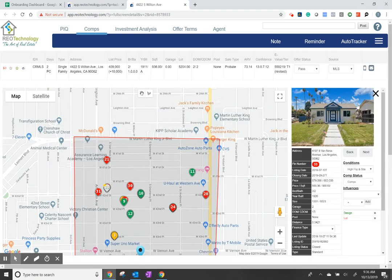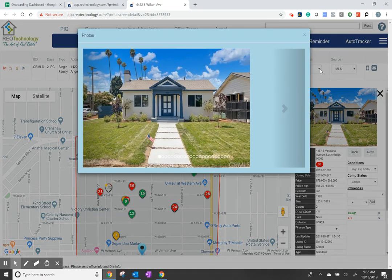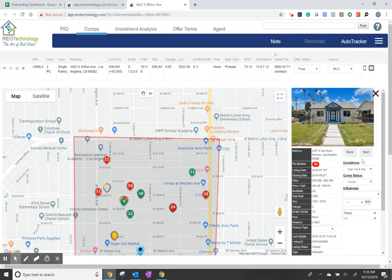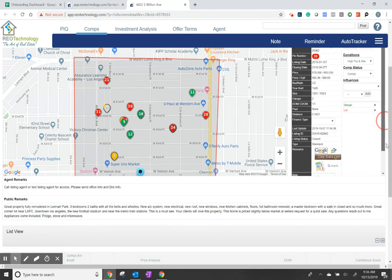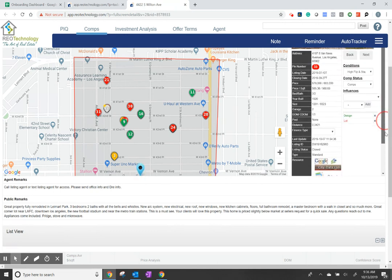This will open a window over the filters. You can see the pictures and navigate them. Make sure you map conditions, map statuses, and influences. Also make sure you read the comps and make adequate notes, as this is going to be very important as you move forward.